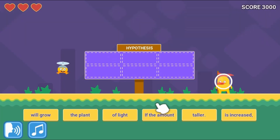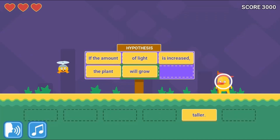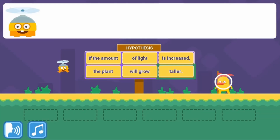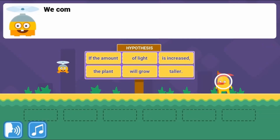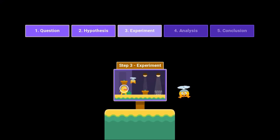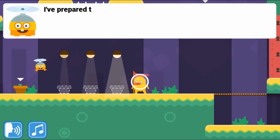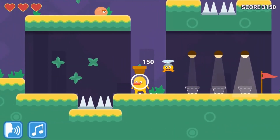Drag and drop the pieces and try to create the hypothesis. Use the mouse to click and select different answers and drag and drop different objects to correctly complete tasks for the different stages of the scientific method.